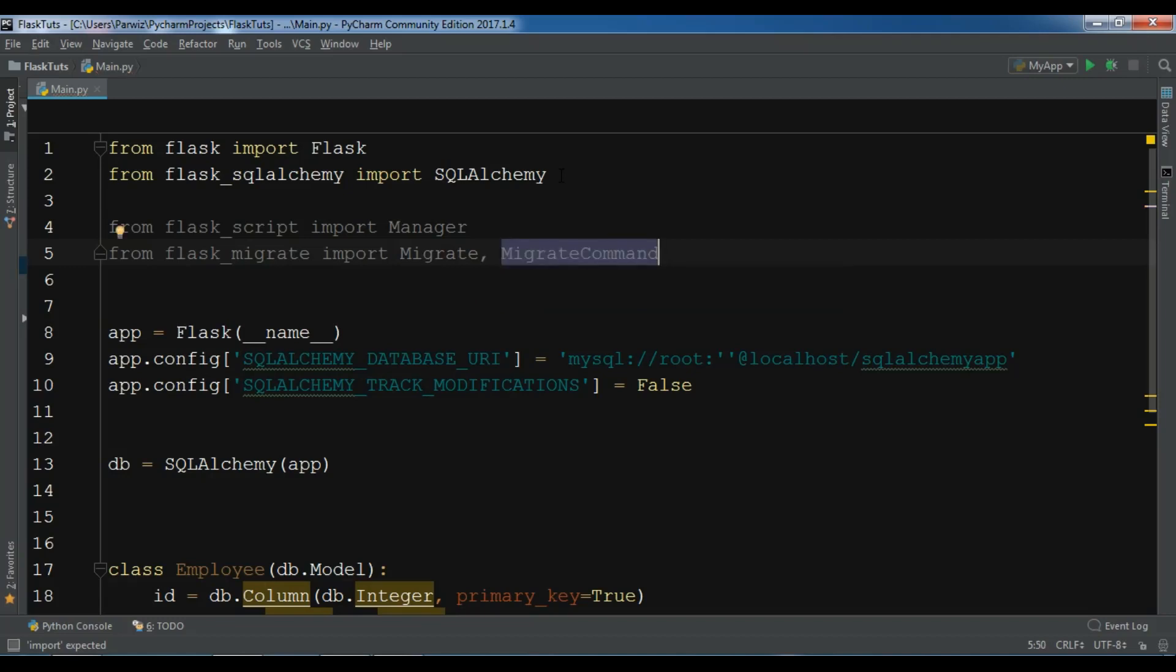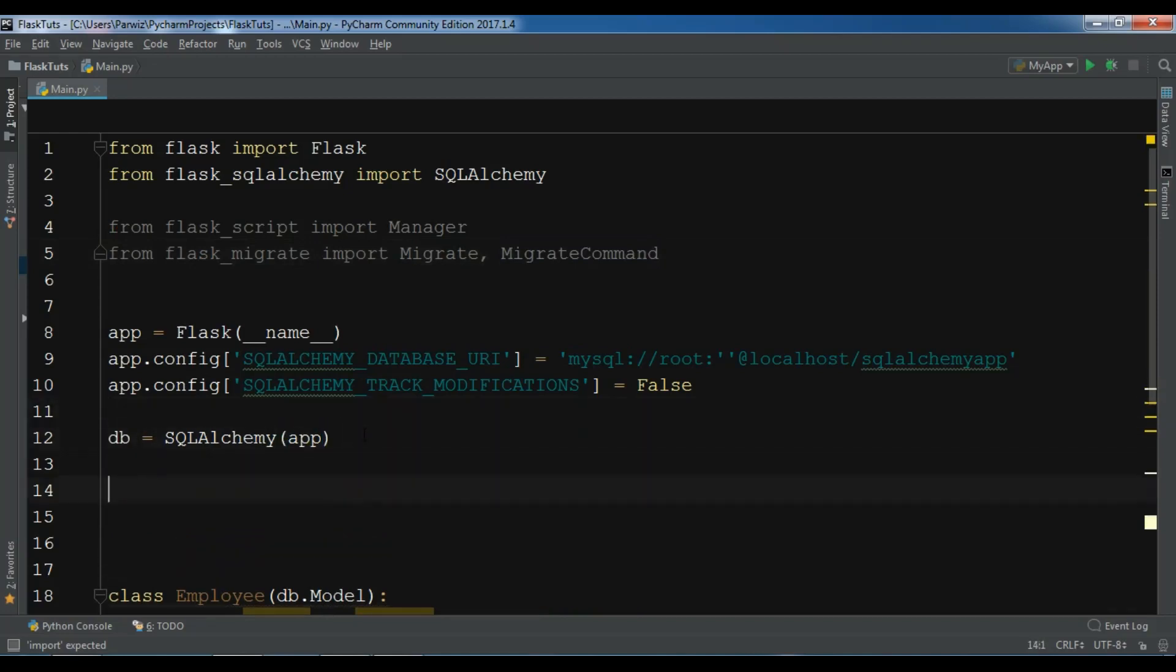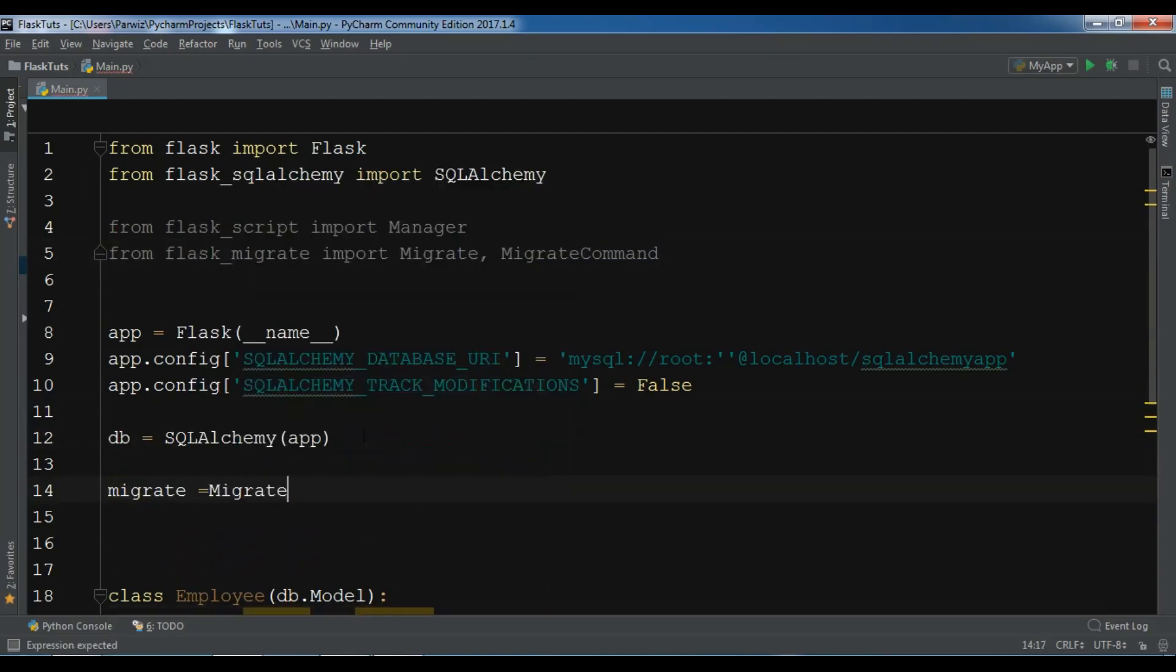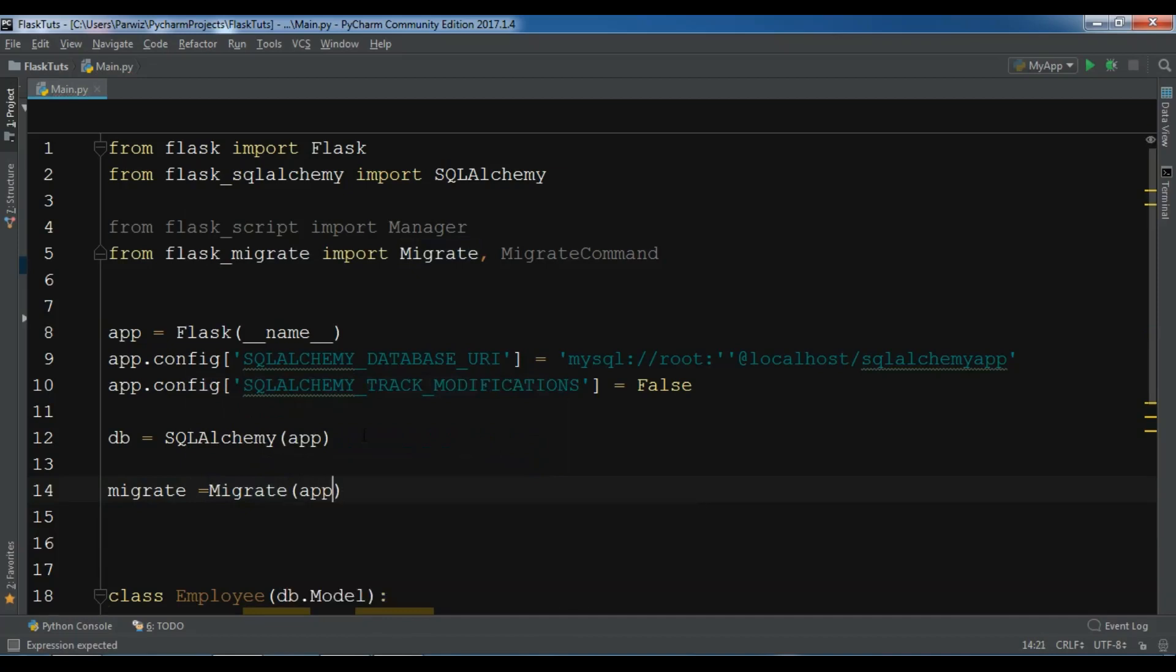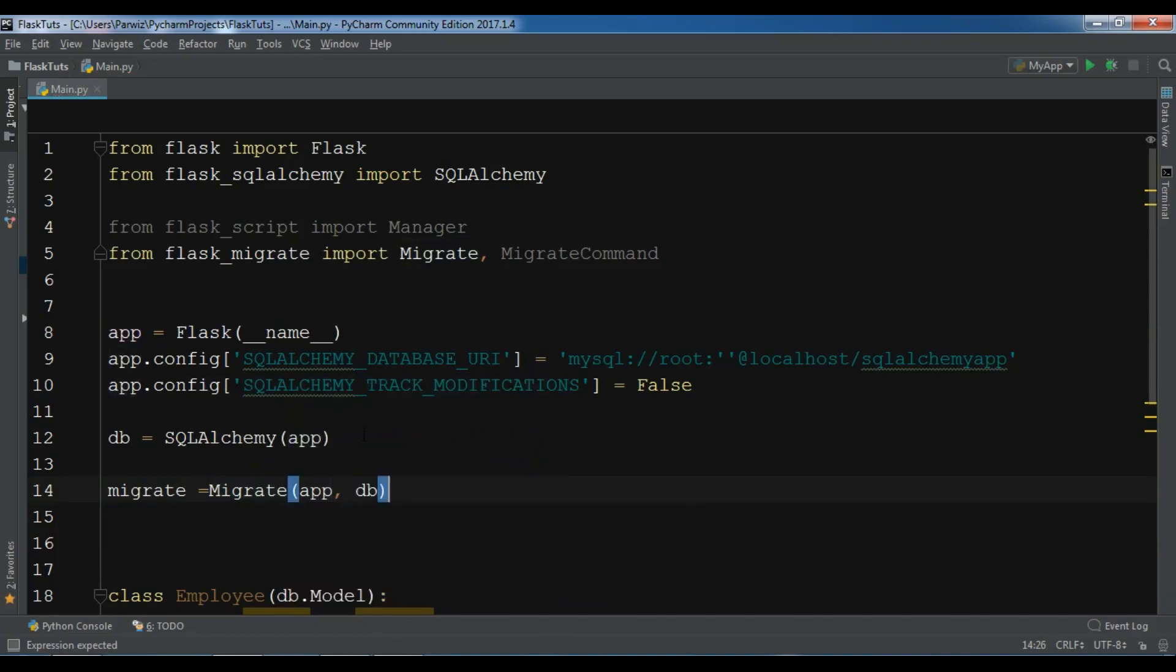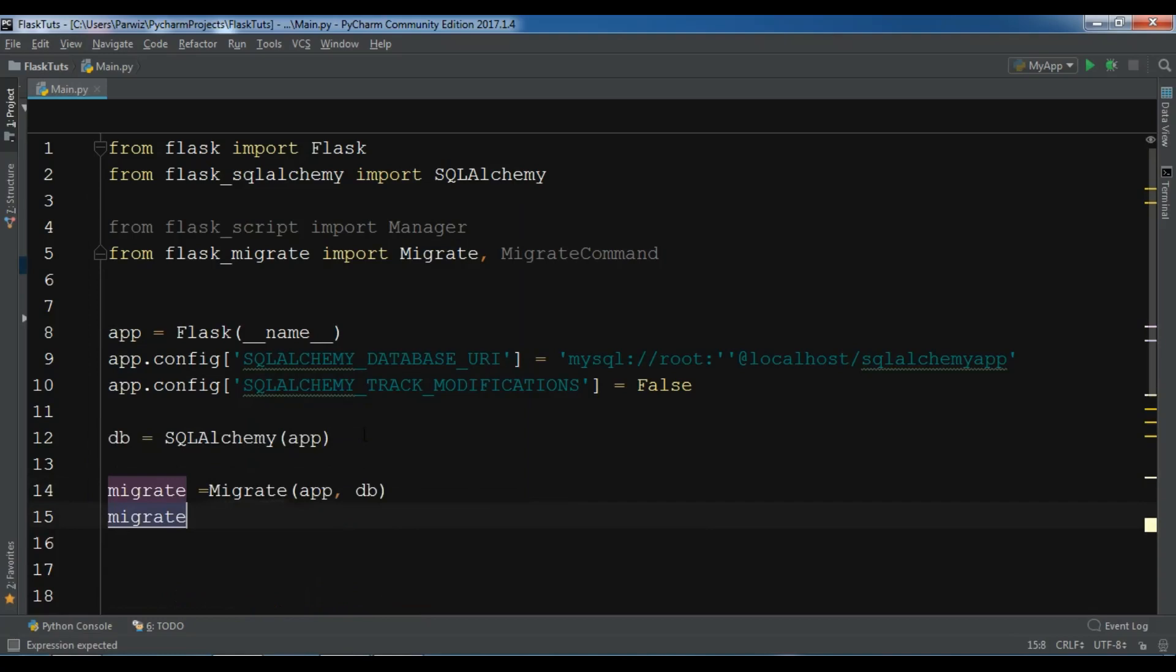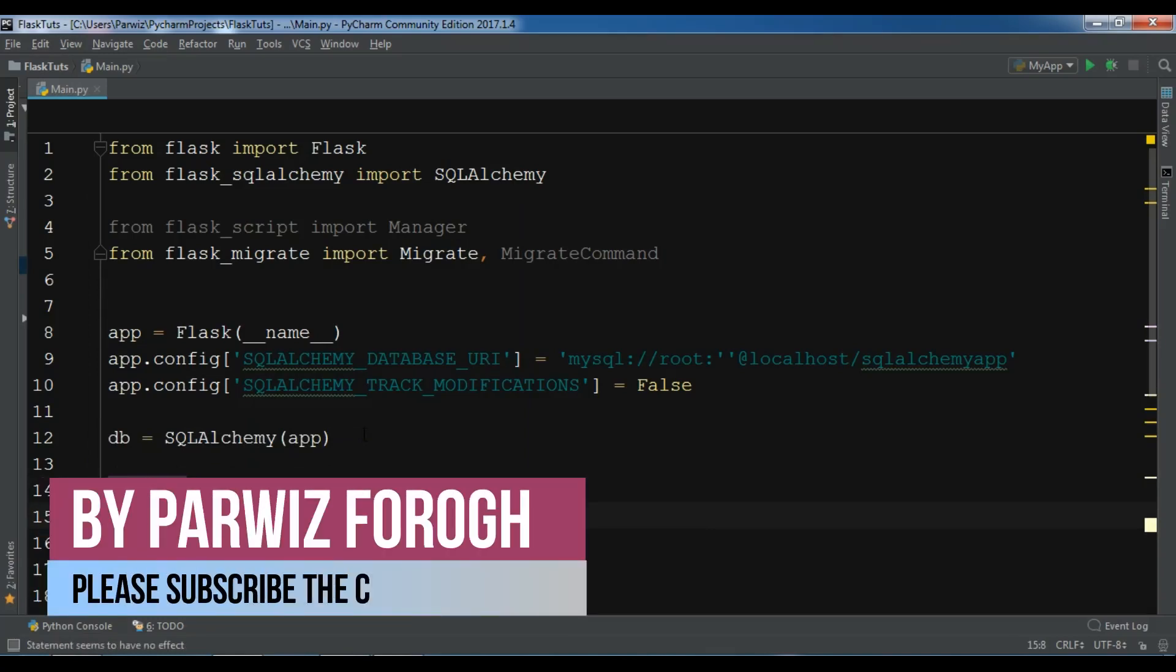Now after this, in this section first I want to create a migrate object. So migrate, and I want to add my app and database in here.